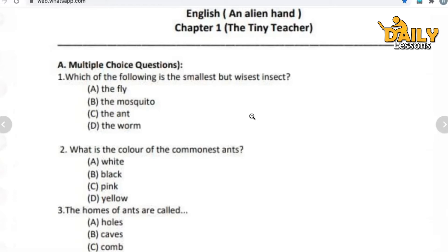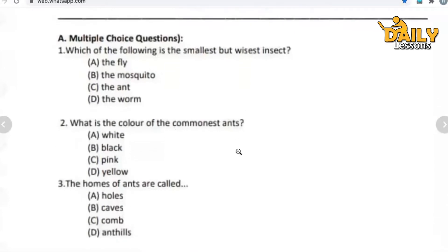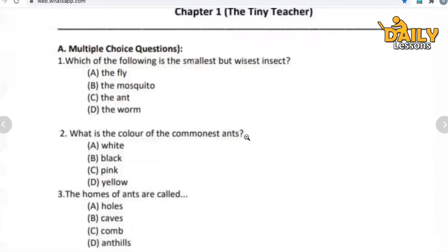Question number three: the homes of ants are called — holes, cave, comb, or ant hills? Give your answer fast. This will help with your preparation and it's like doing your exam itself.